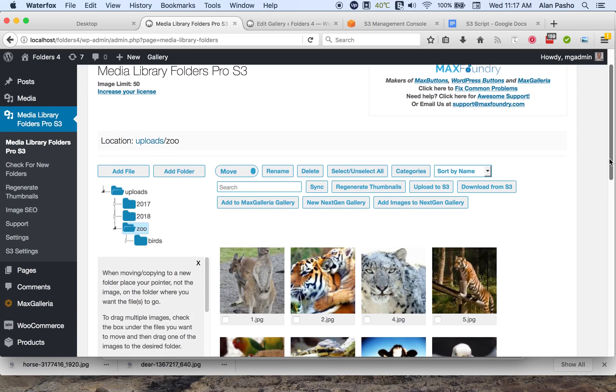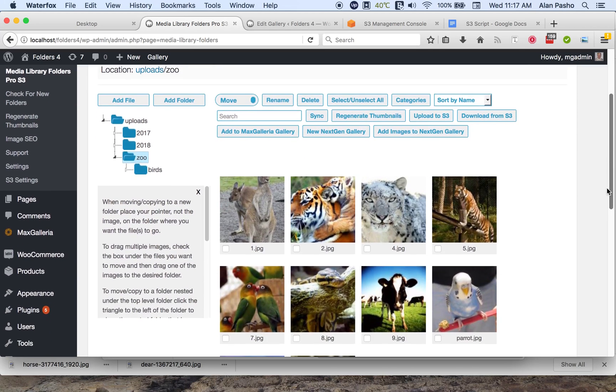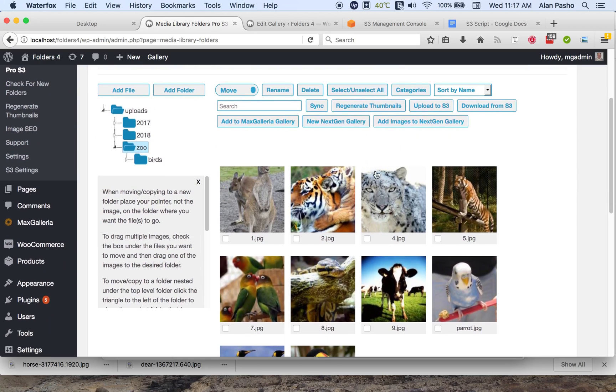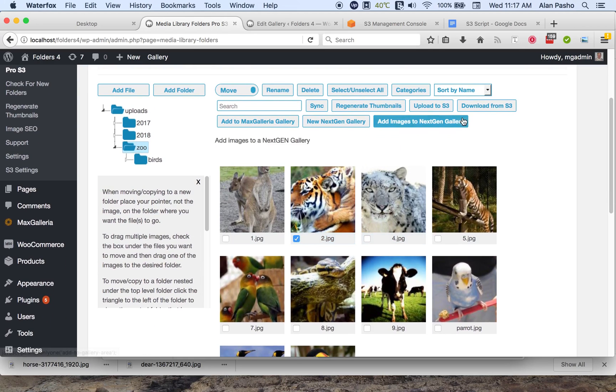If you need to download a file, you can do so simply by selecting it and clicking the download from S3 button.